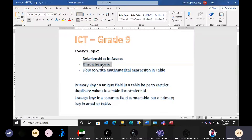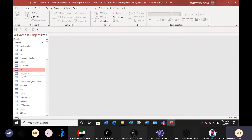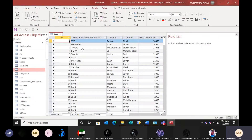So group by query — we have finished this relationship. Group by query shows how to display data in groups. We will open the database table — the cars table — where different manufacturers are there.